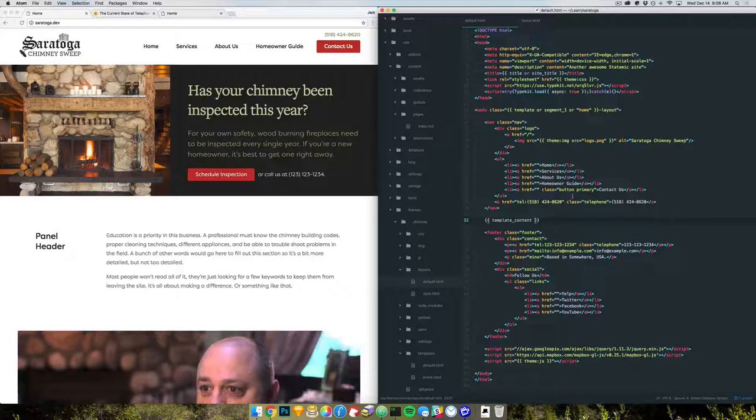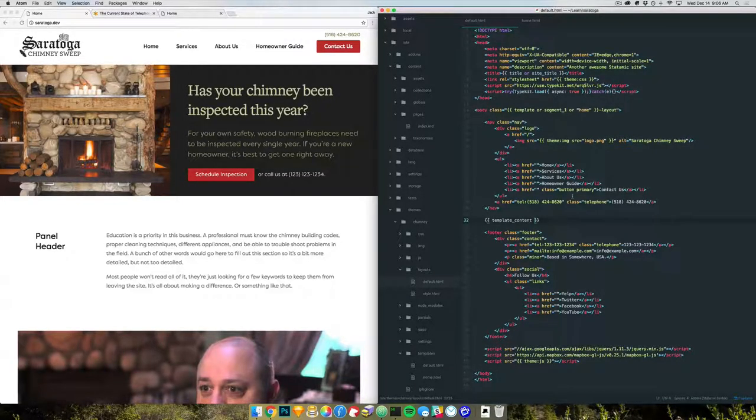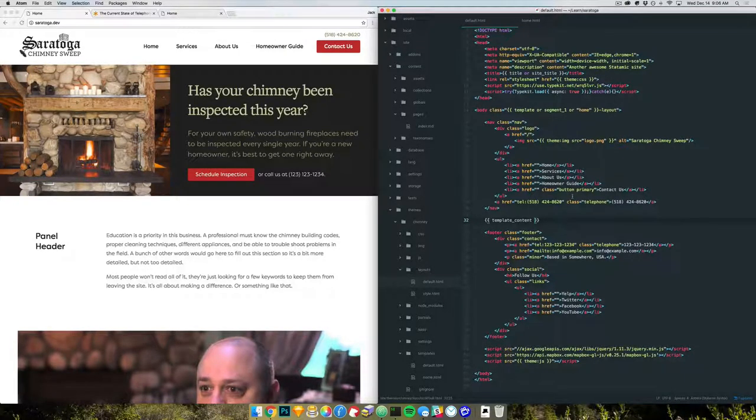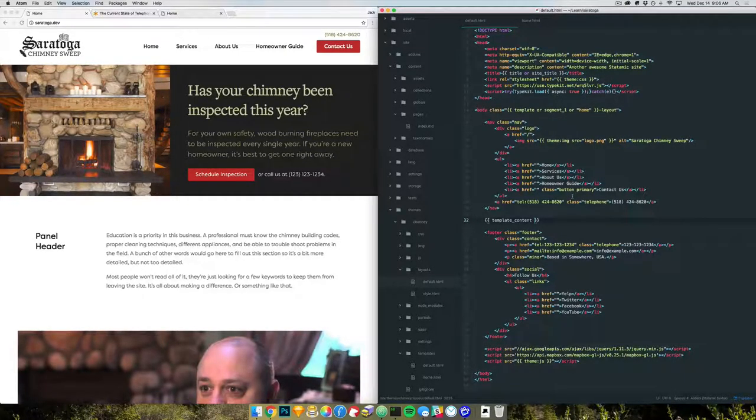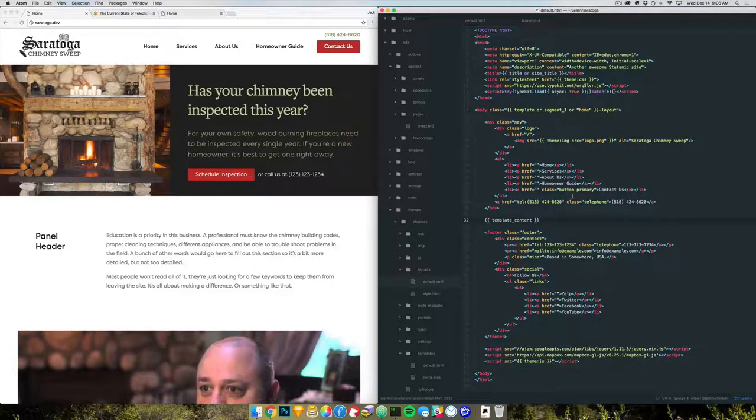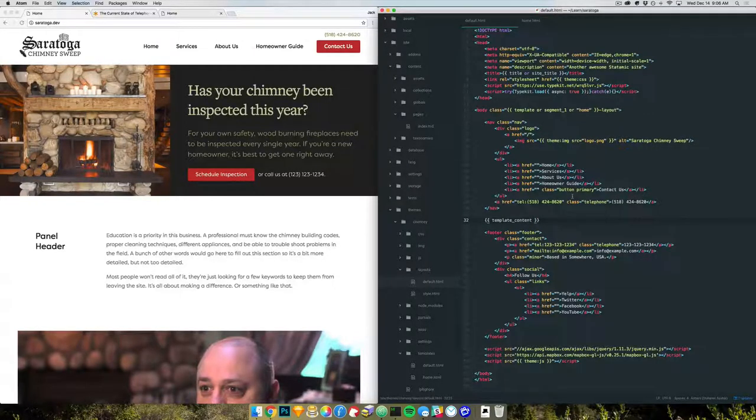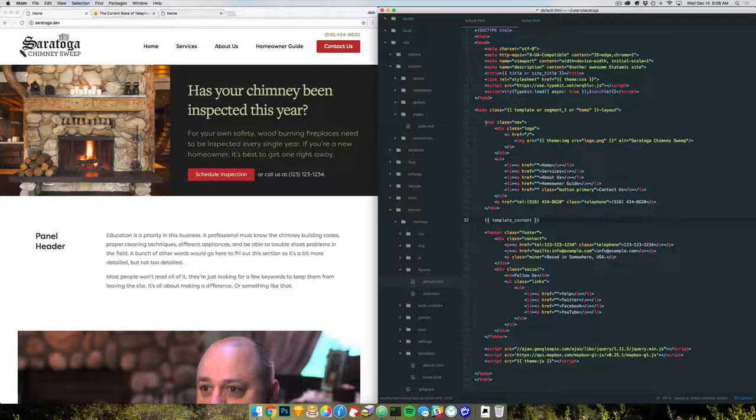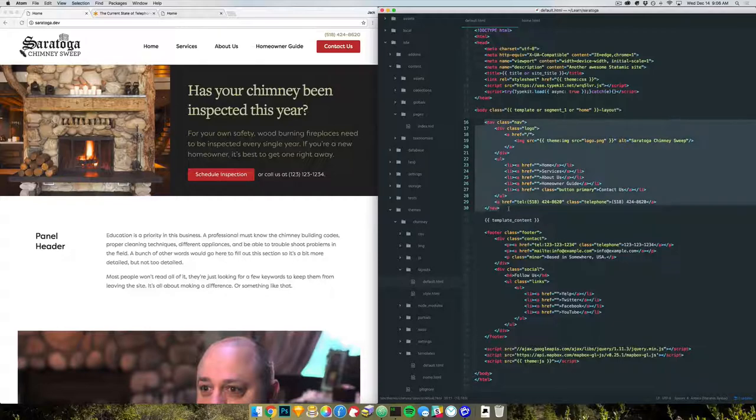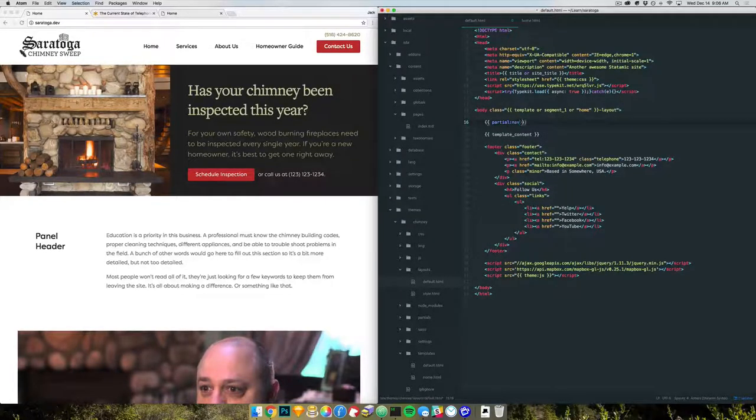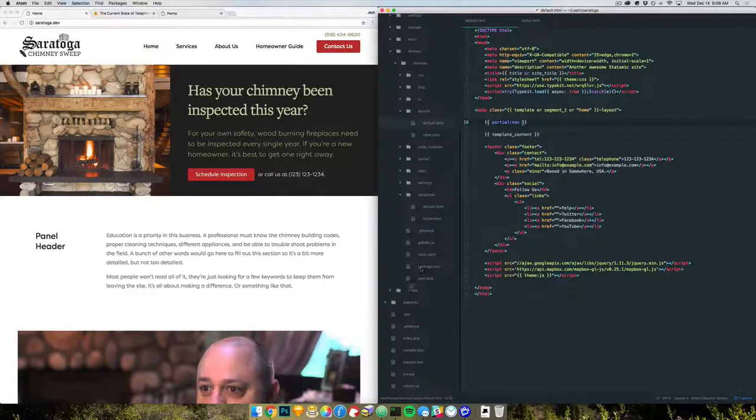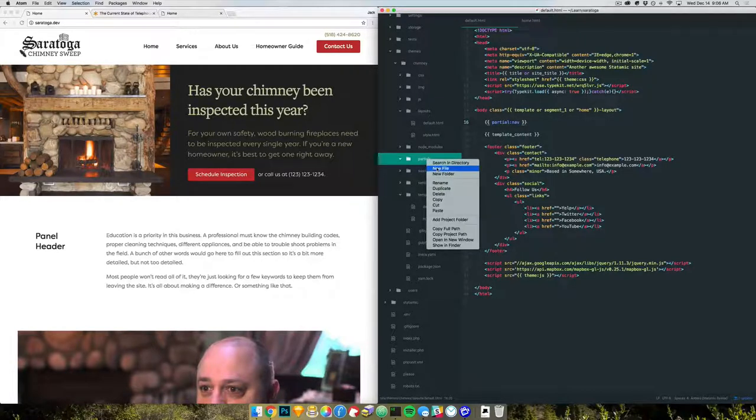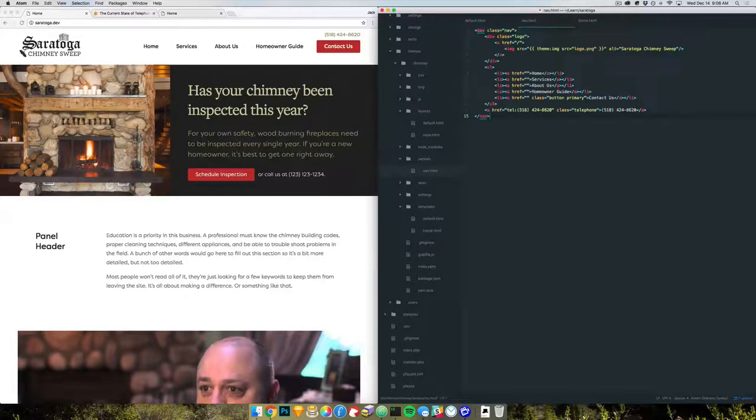And something to know about how the template parser works is the smaller the chunks of HTML it has to work with, the faster it can parse them. So given the choice between a super long layout file or layout file with a few smaller partials, I would lean towards the partials method. It'll just speed up your processing. So we'll take the nav and replace that with a partial. And come down here, partials. Just drop that in there.